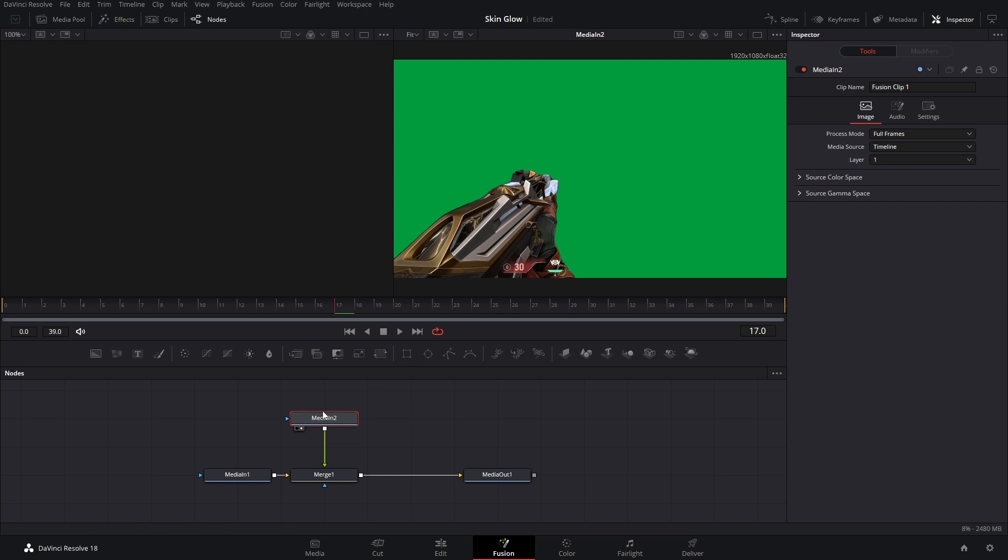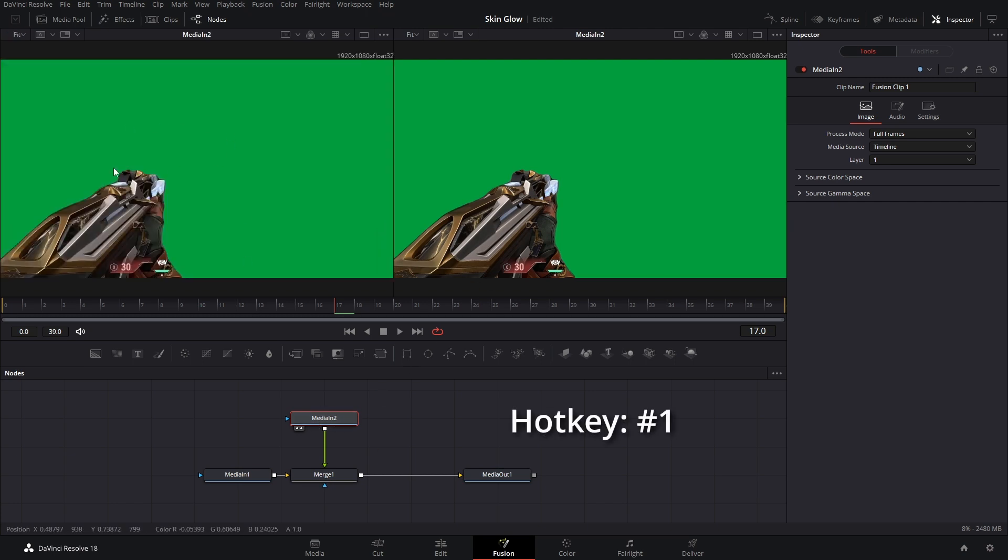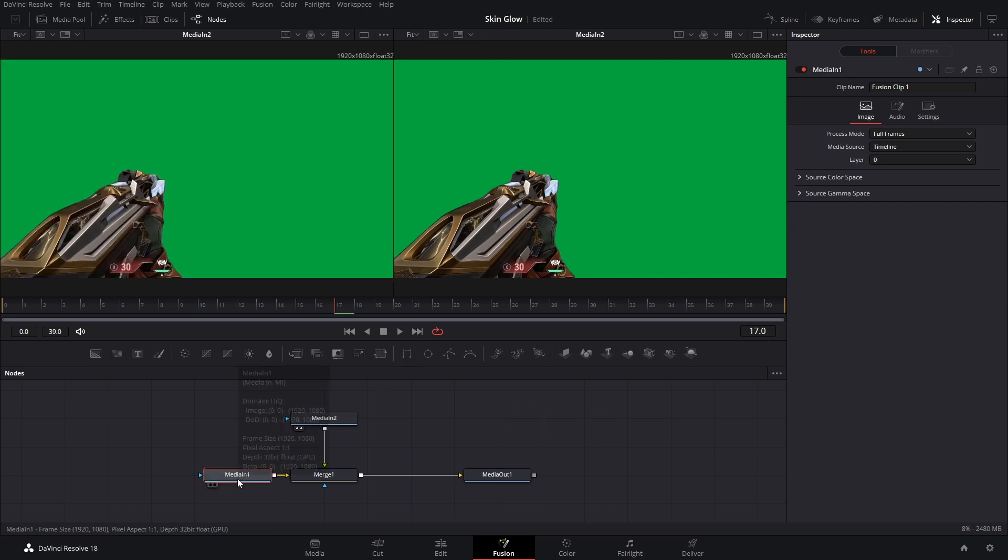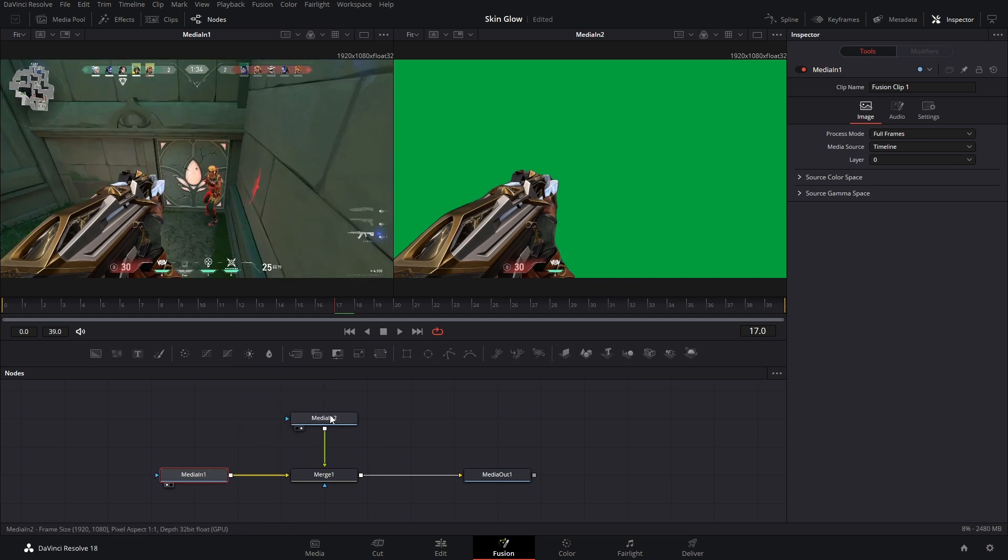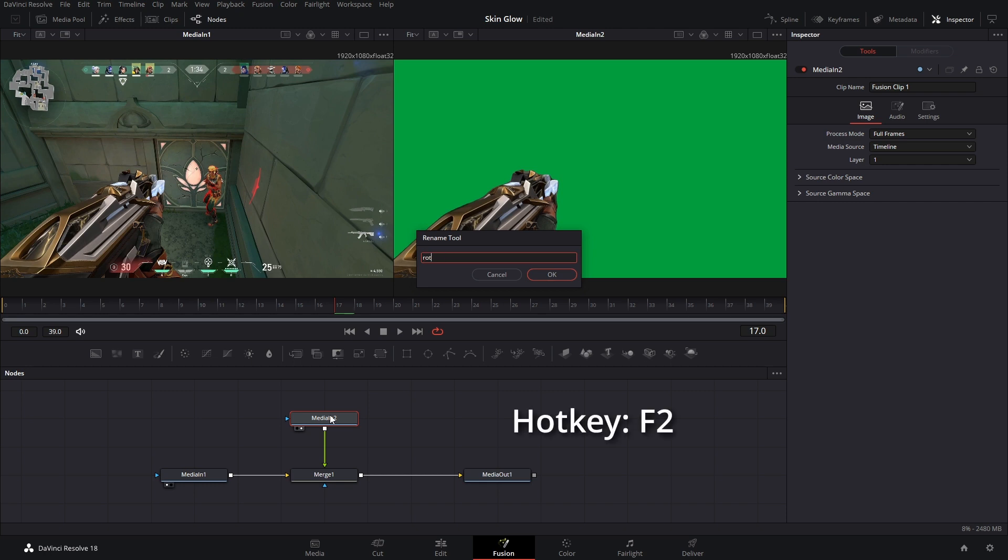Media in 2, that is our green screen video. We can double check this by hitting 1 on our keyboard and it brings it into the first viewer window. Media in 1, that's the regular video. So just to keep everything organized, I'm going to relabel these by hitting F2. I'm going to say roto 720 and video 1080.